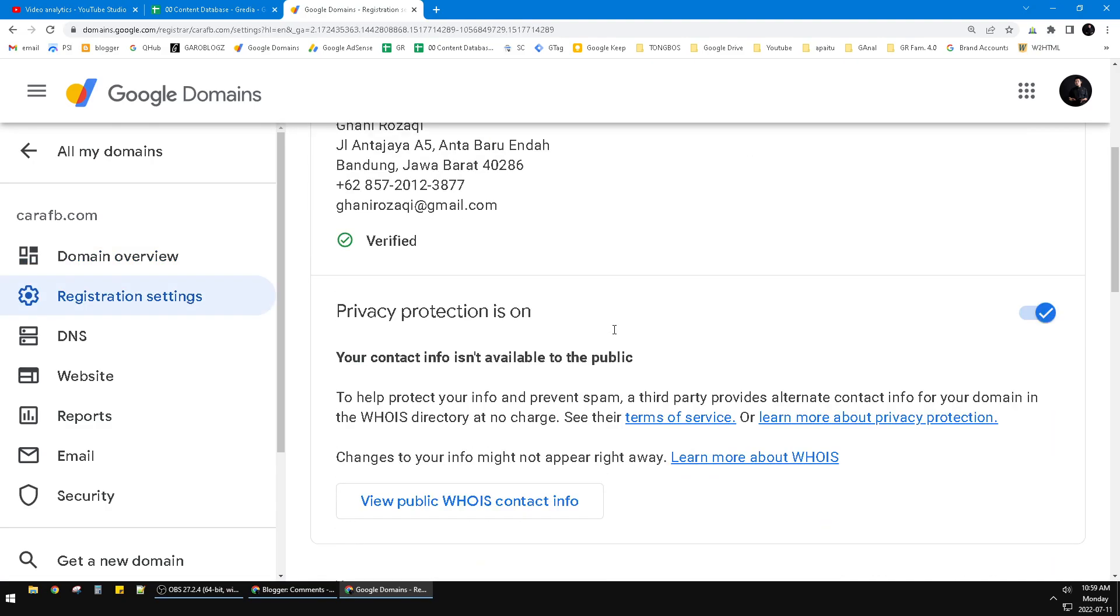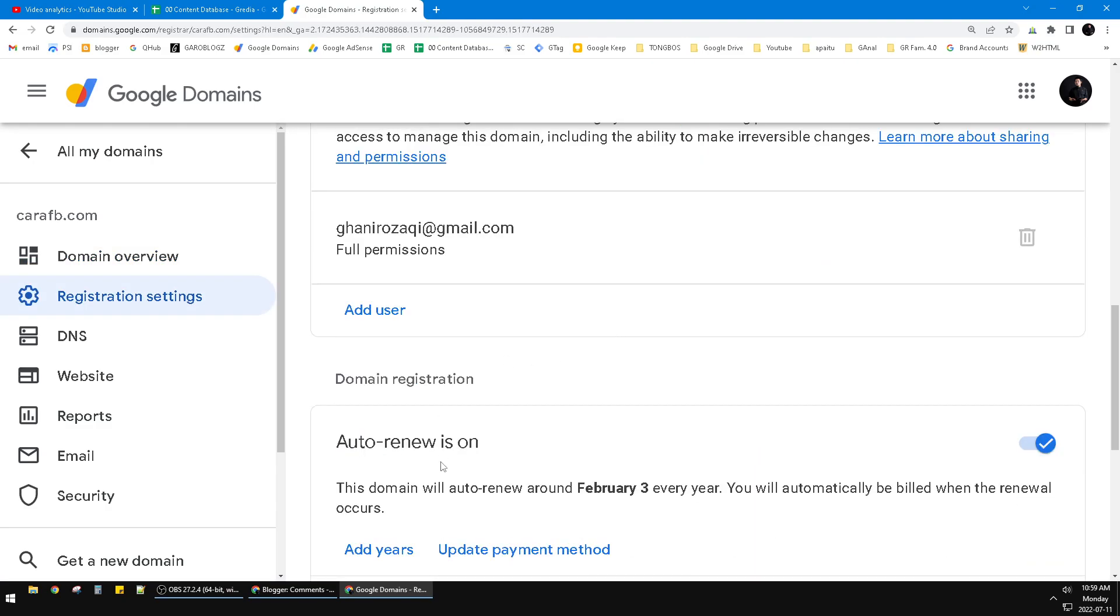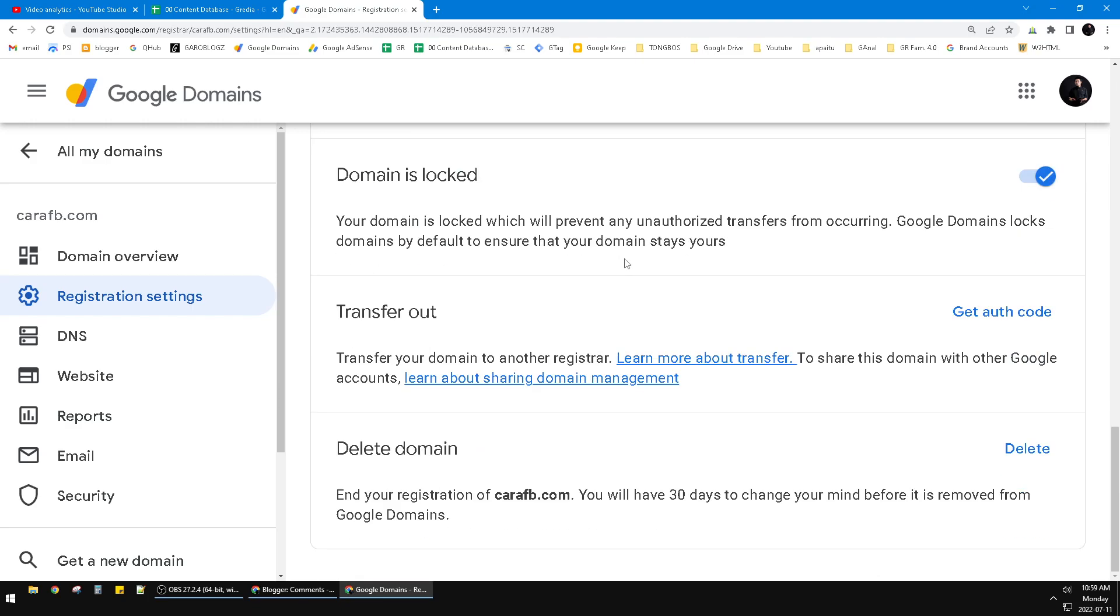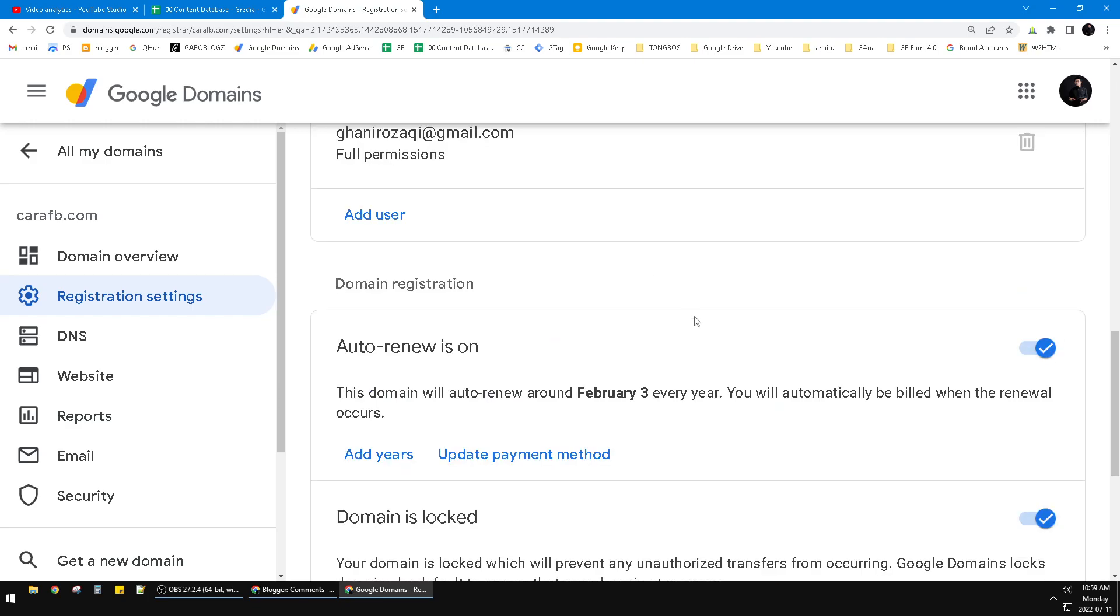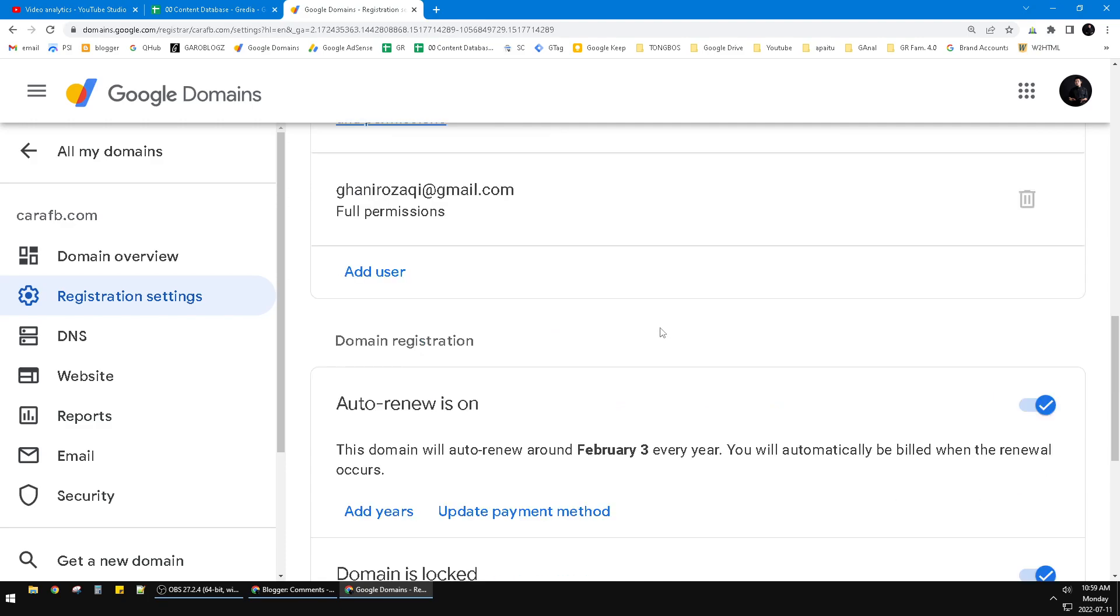And then you scroll down till you can find 'Auto-renew is on.' You can turn it off by turning off this check button. Okay, it's a very simple tutorial. I hope you're not facing that ghost billing on your credit card anymore by deactivating this auto-renew on your Google Domain.